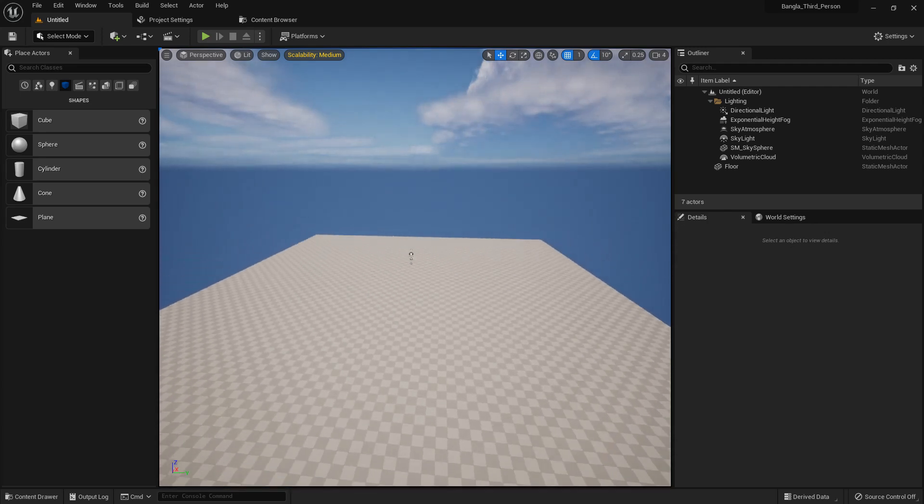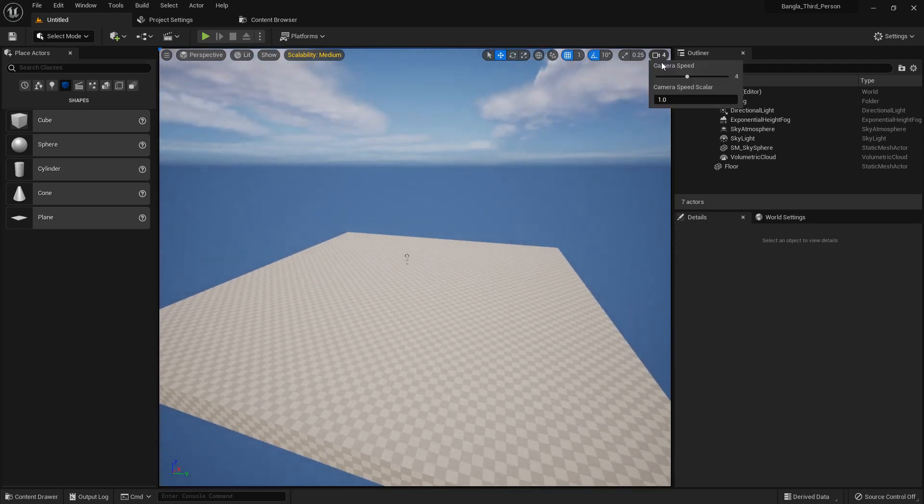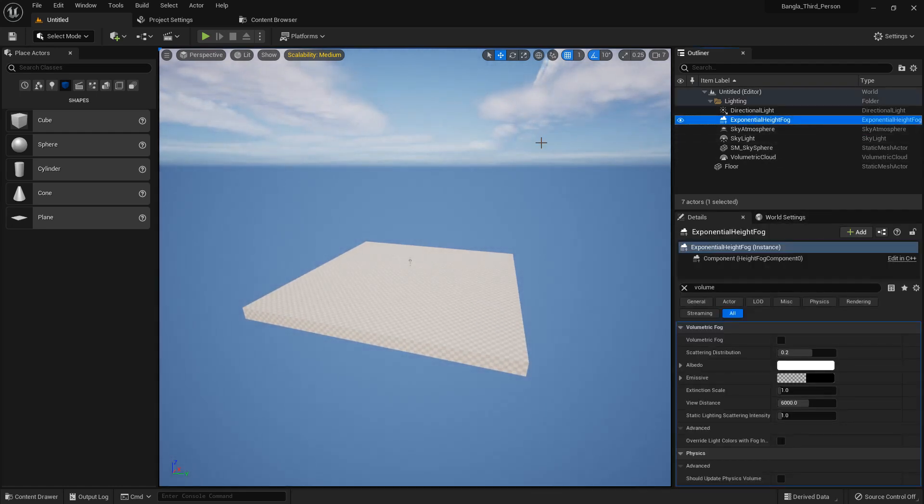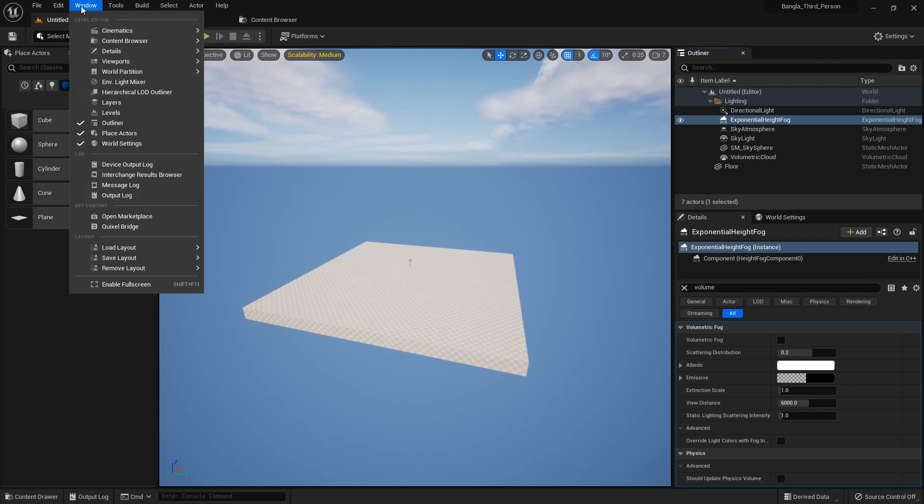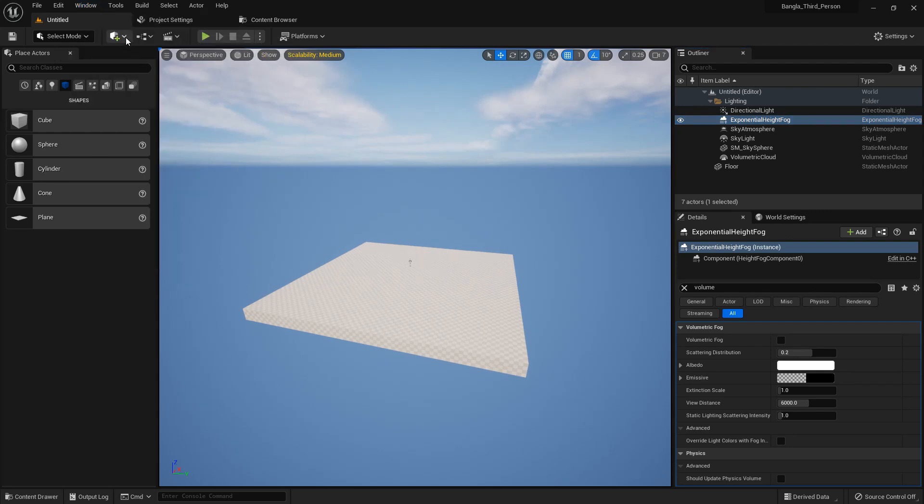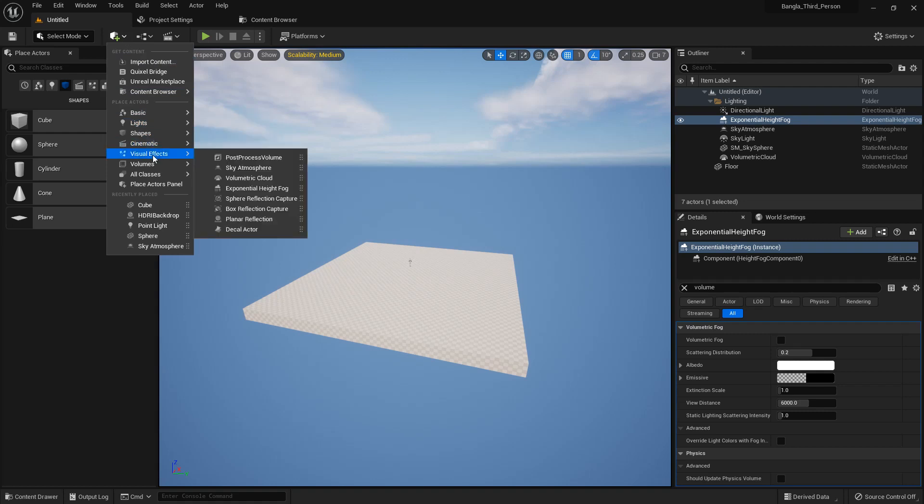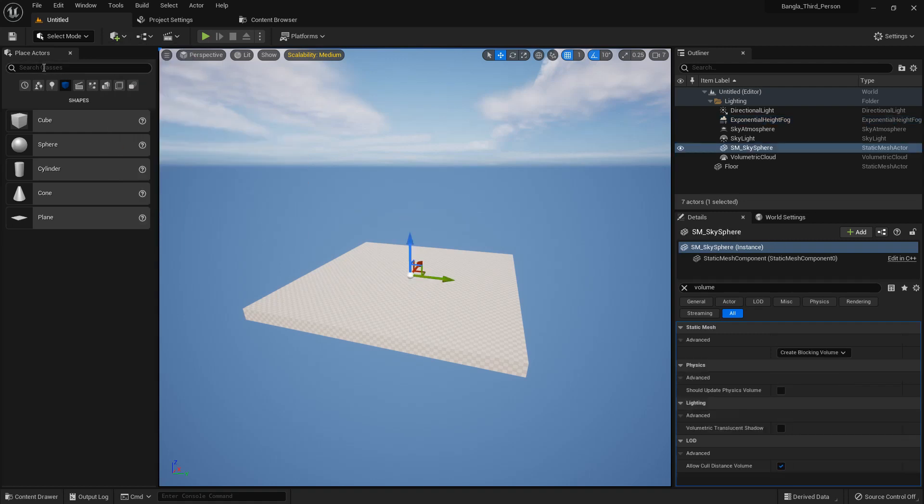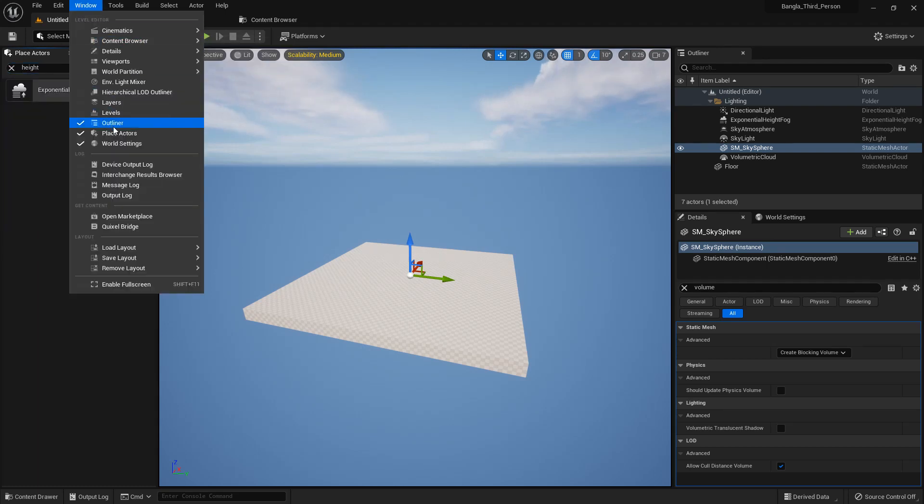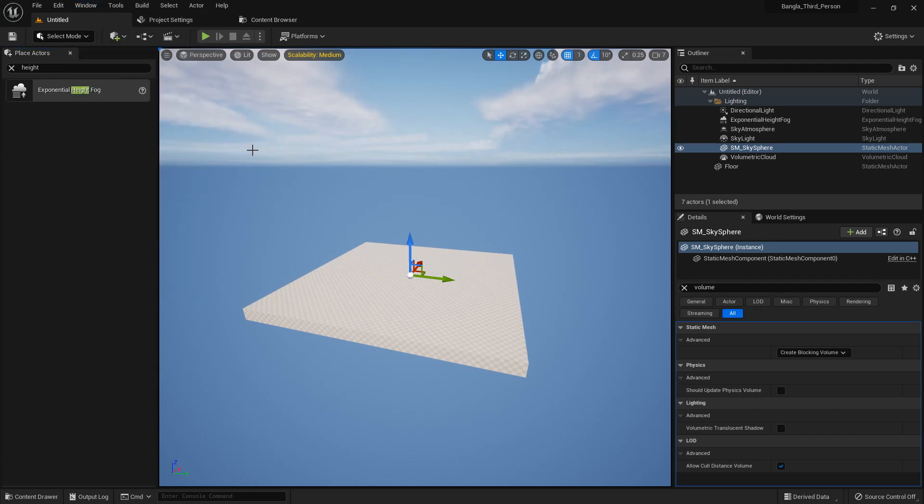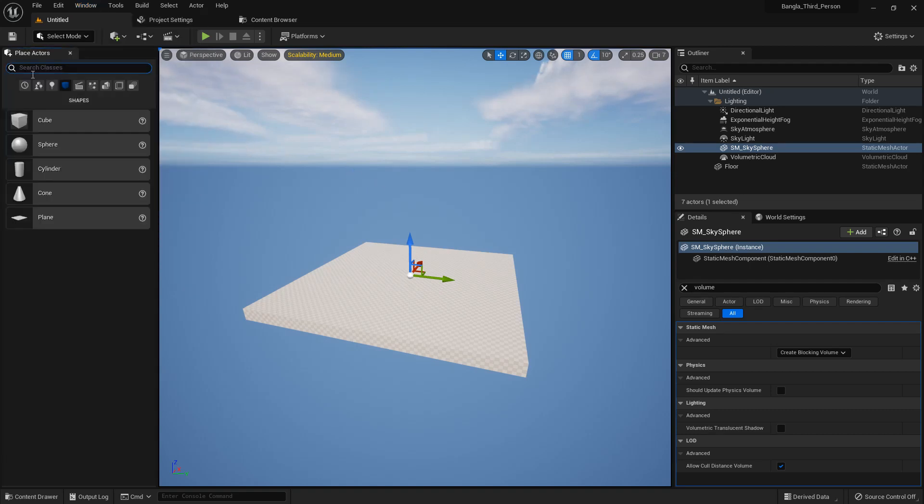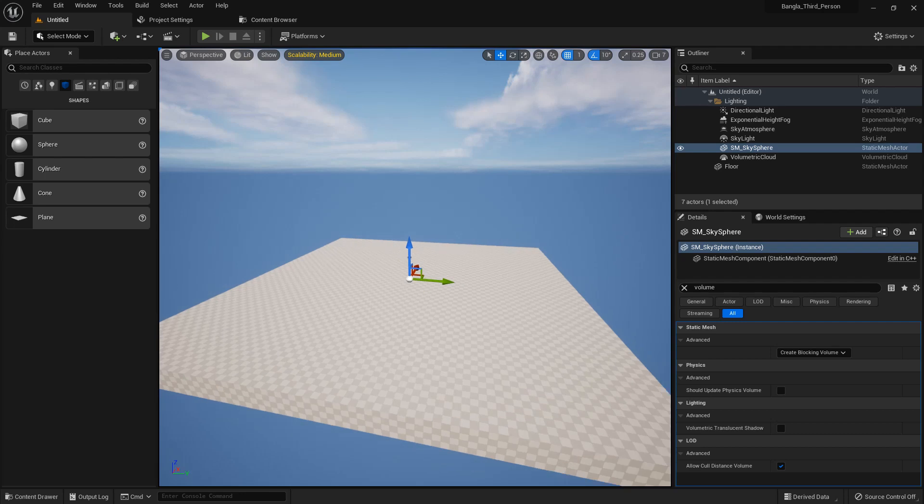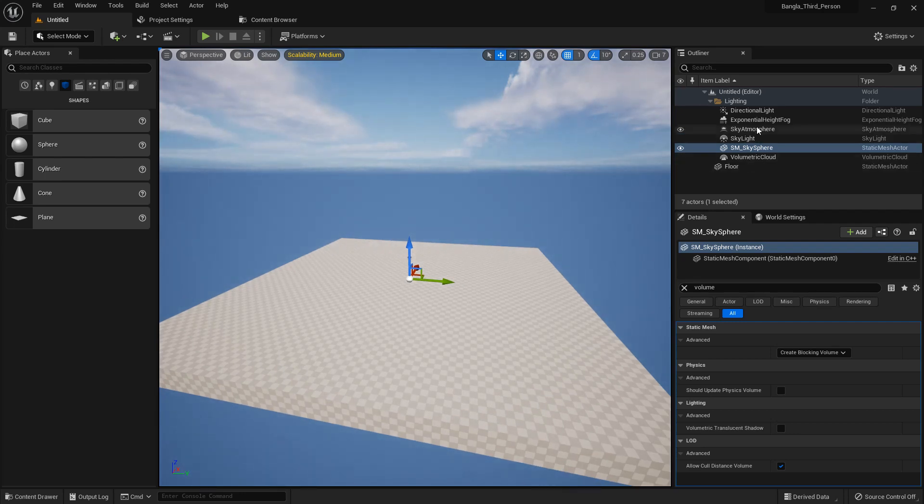Now in this scene, there are all the functions. There is also Exponential Height Fog, and we can add it from the Visual Effect from here, Exponential Height Fog. You can see the function, and also you can search in Place Actor and there is Exponential Height Fog. You can enable the Place Actor from this Windows menu, and from here then you can see the bar in here.